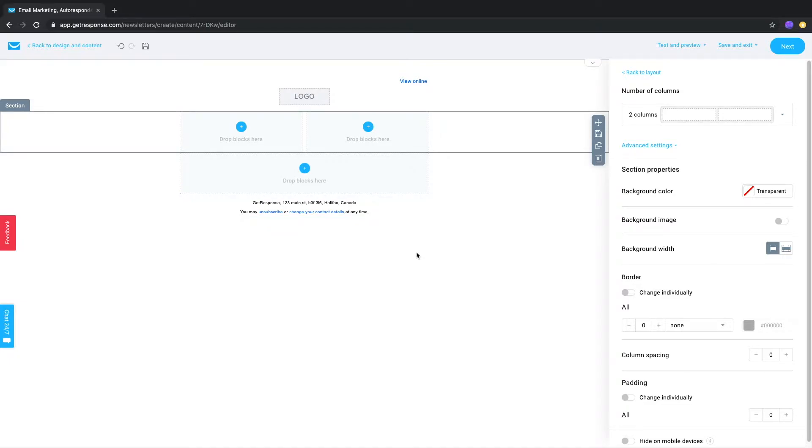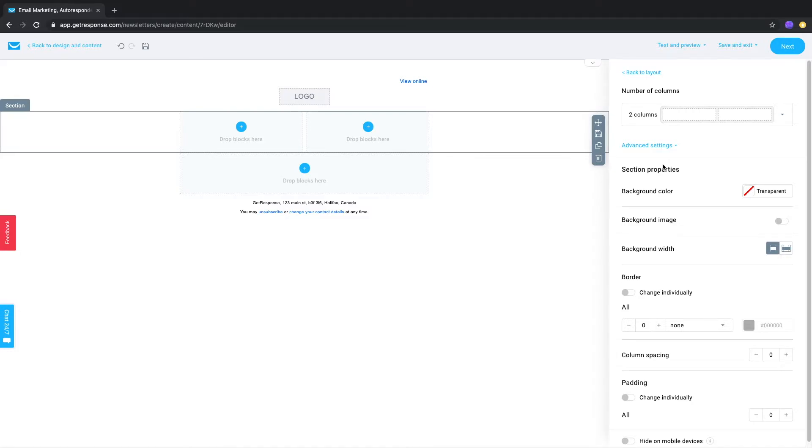Doing this will open the properties for that section. You'll see options to change the number of columns, some background options, as well as a border, padding, and the option to hide on mobile devices. Advanced settings will allow you to make column-specific changes.